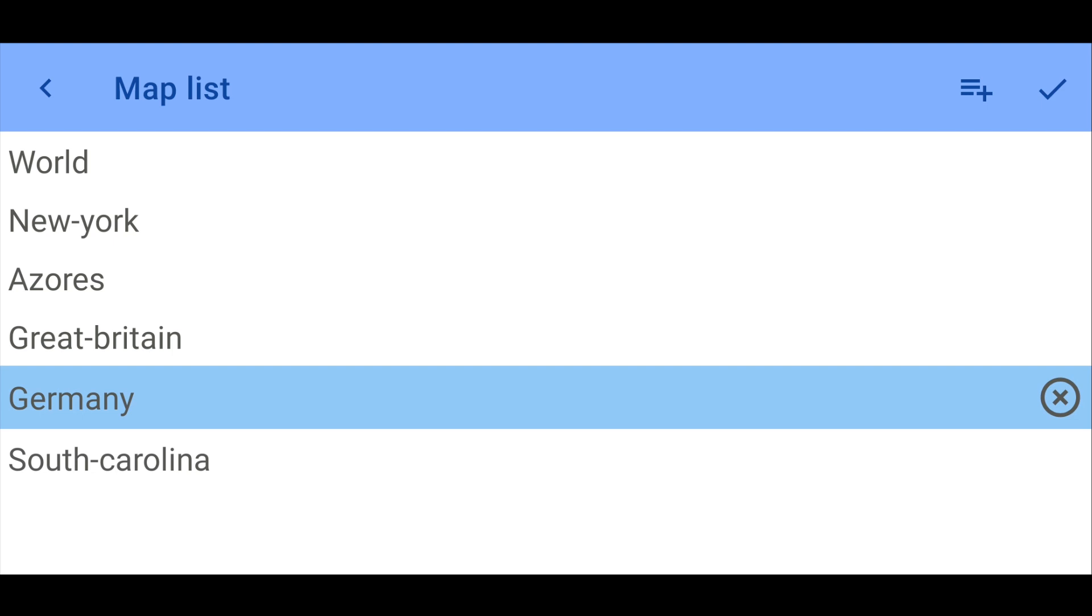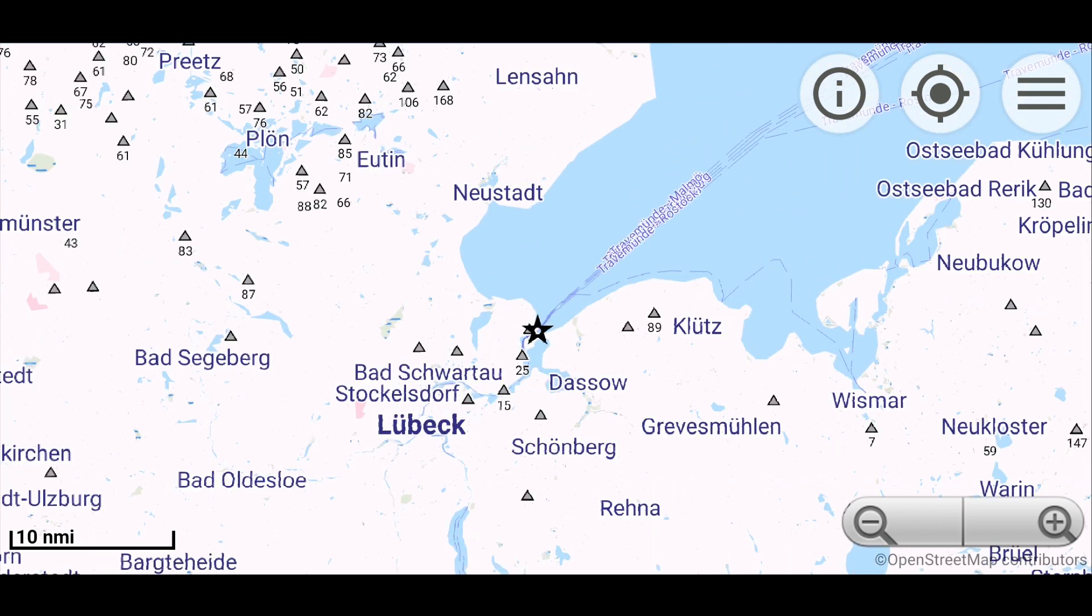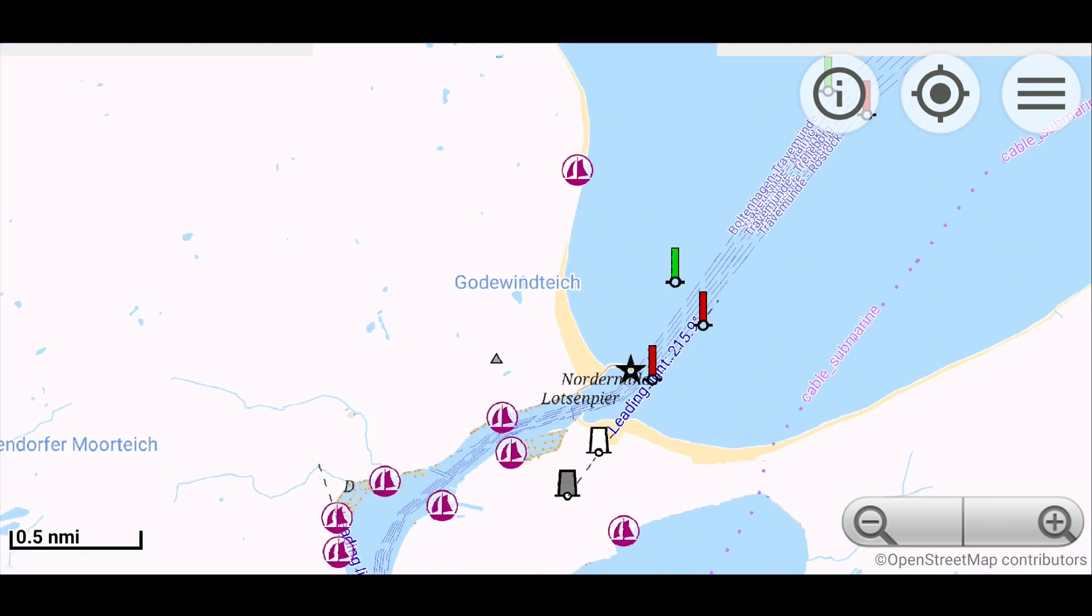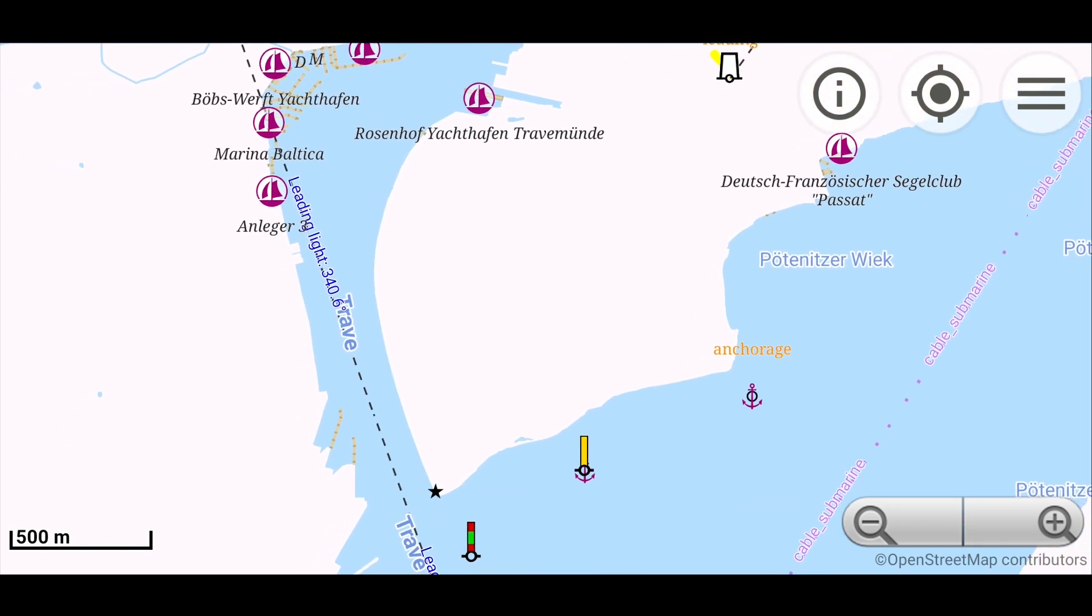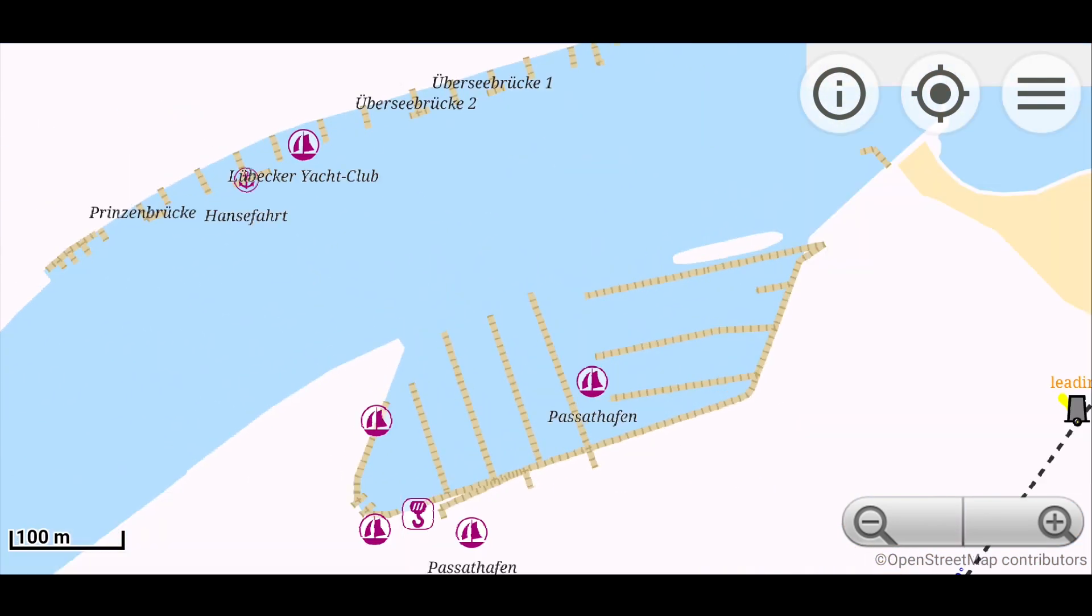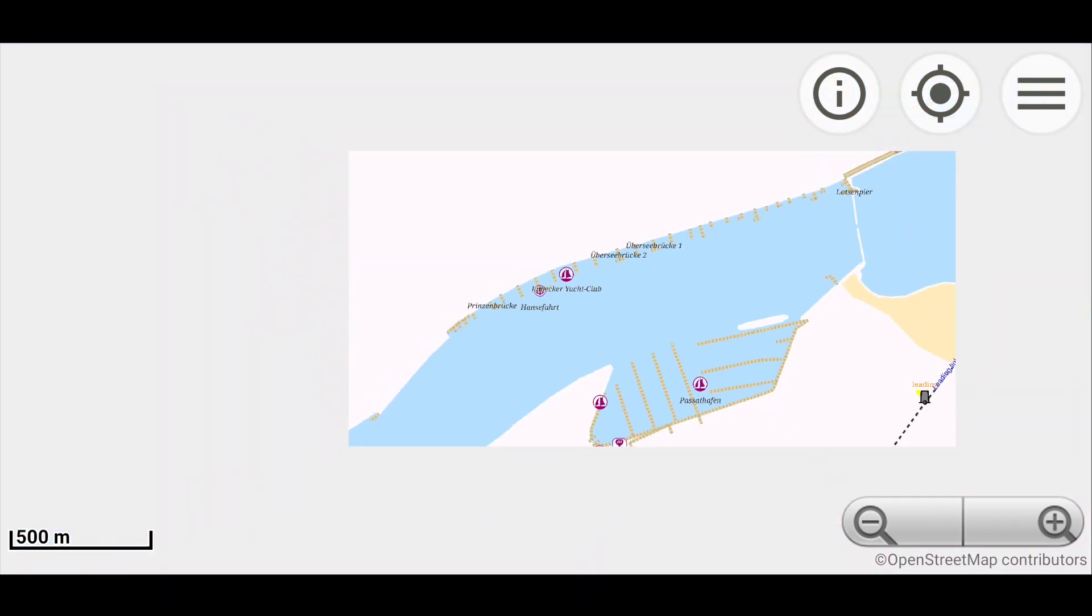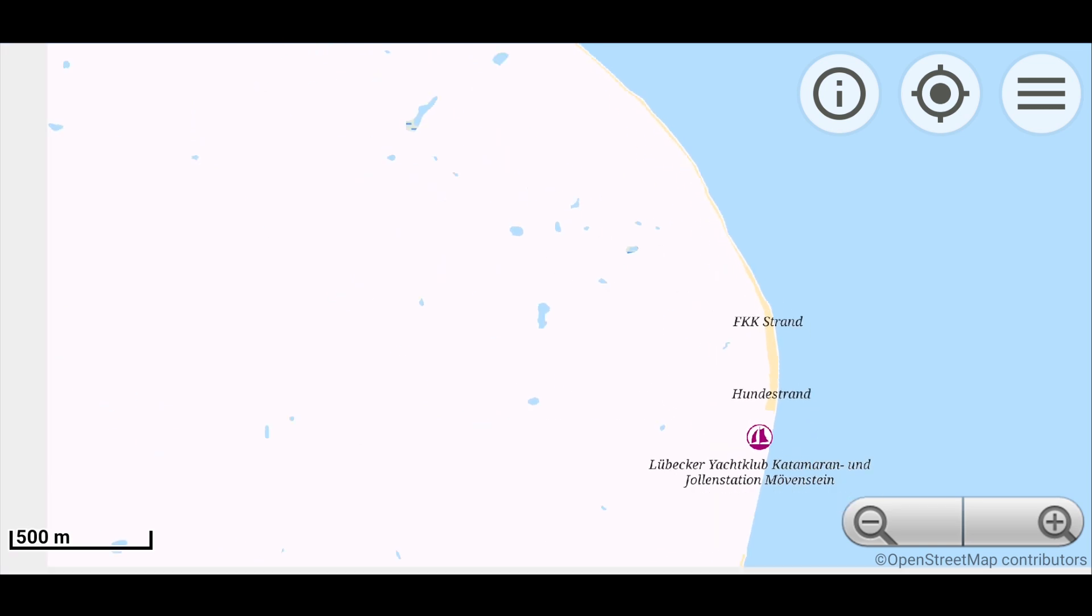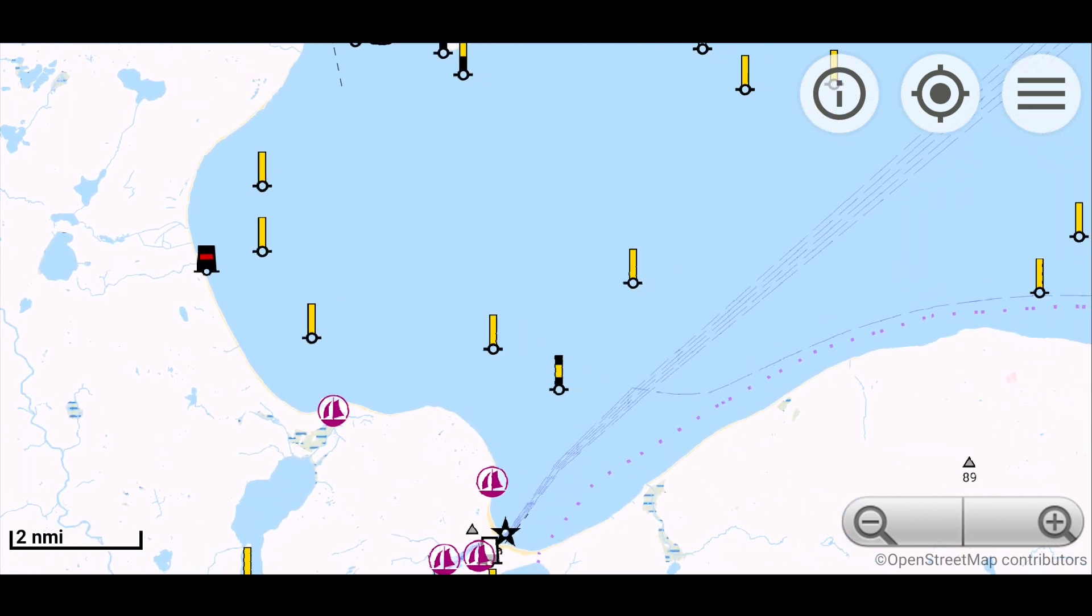Let's see what information is displayed on the map. Here you can see lateral and cardinal buoys, anchorage sites, marinas and their names, navigation lights, lighthouses and much more. And of course, we will be interested in information about our own location and the location of other vessels.